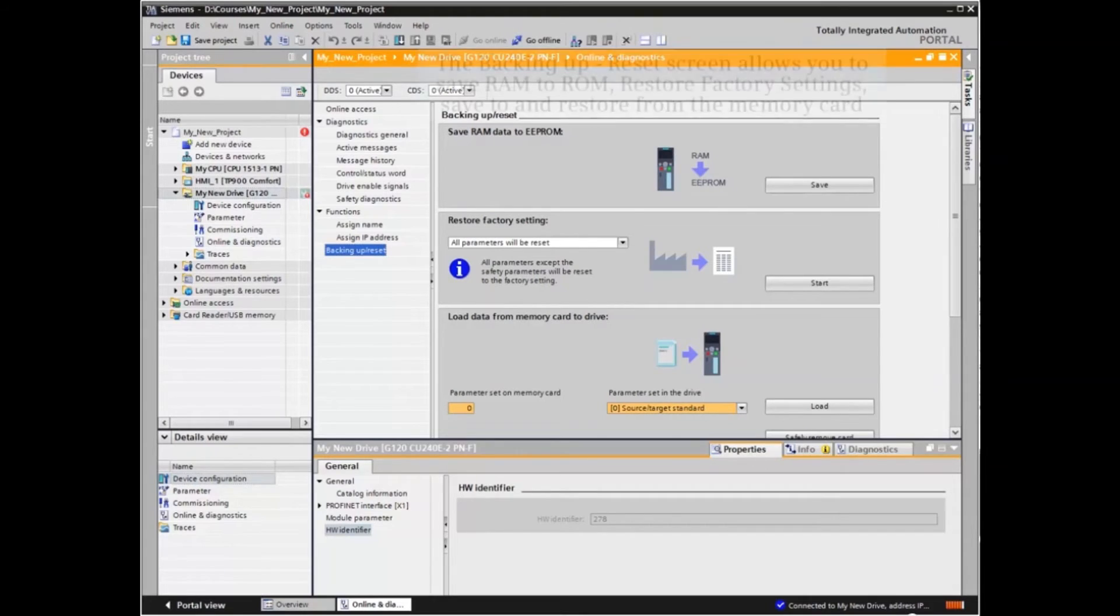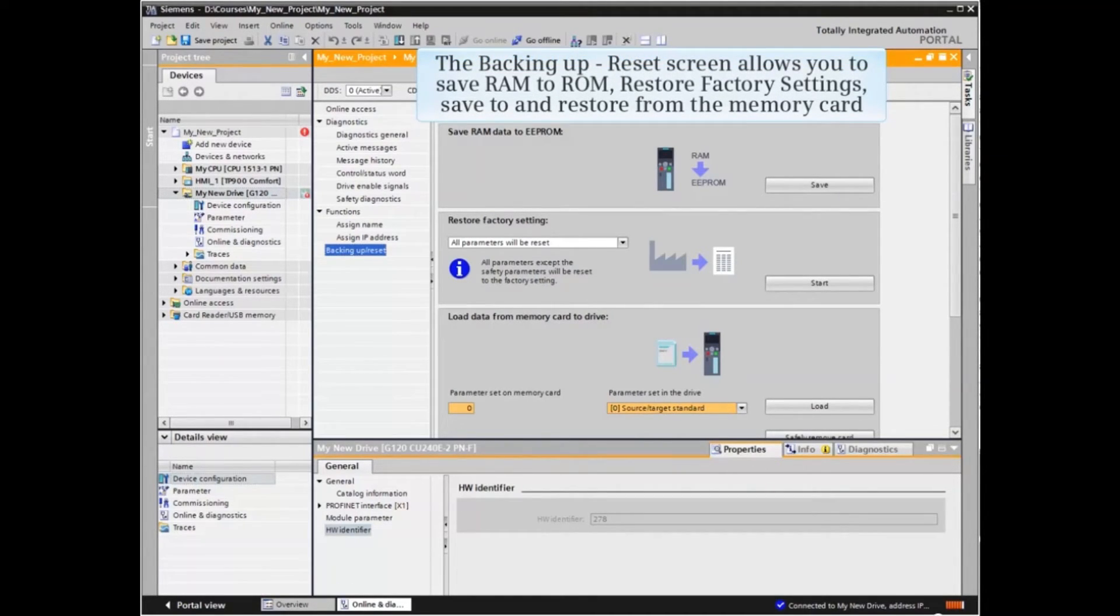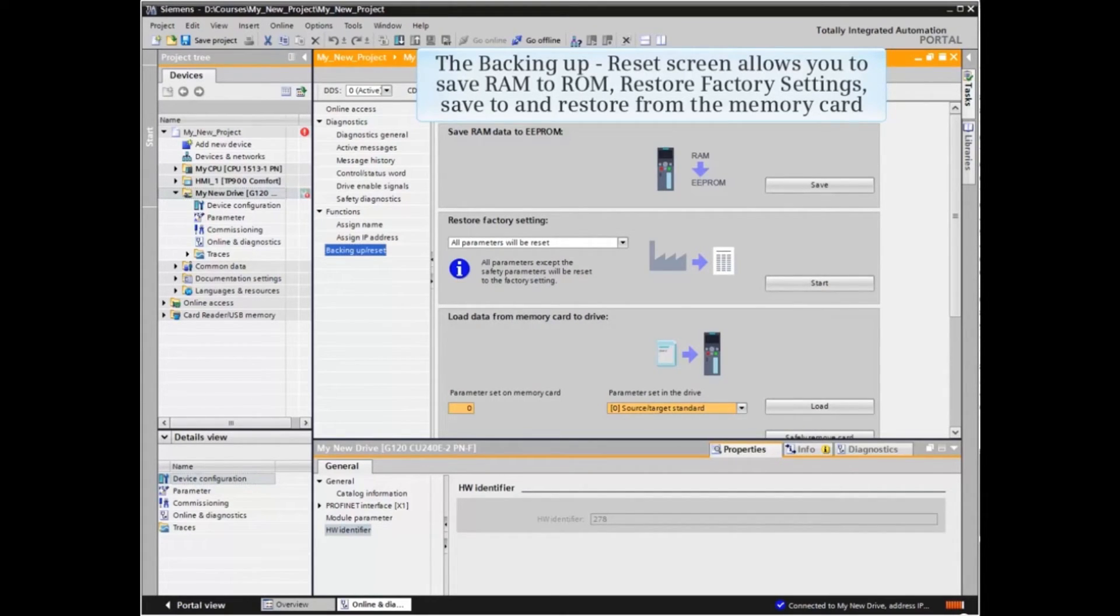The Backing Up Reset screen allows you to save RAM to ROM, restore factory settings, save to and restore from the memory card.